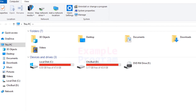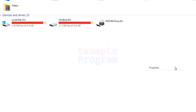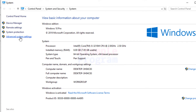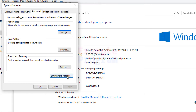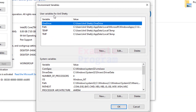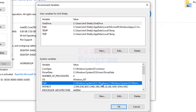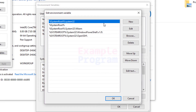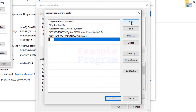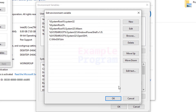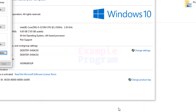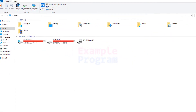Open My Computer, right-click on an empty space, and click Properties. Click on Advanced System Settings, then click on Environment Variables. Here you can see User Variables and System Variables. In System Variables, find the Path variable, click Edit, then click New, and paste the path we copied.